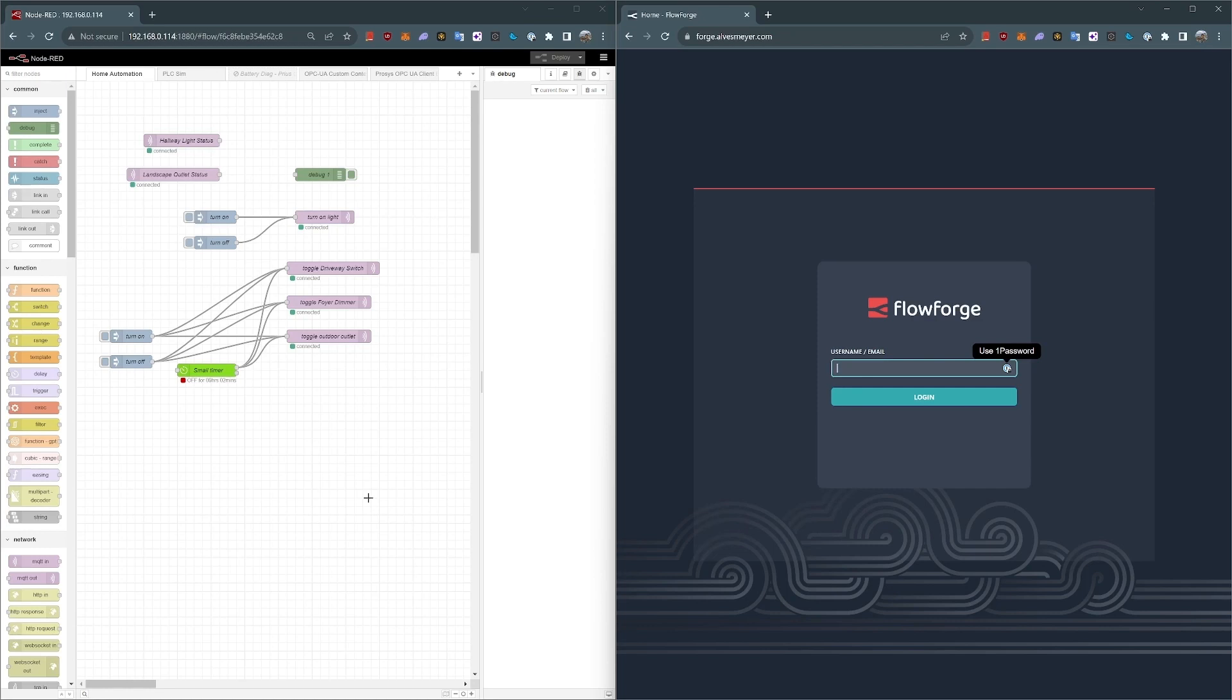It also creates a sandbox for each application so they don't potentially clash with each other. You only have to install the custom nodes you need for each application, which are all good practices for production use. Ultimately, a multi-instance approach turns Node-RED into a more scalable and enterprise-ready development platform.